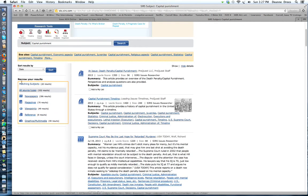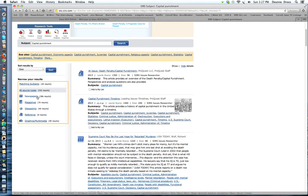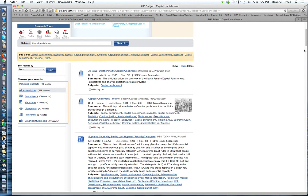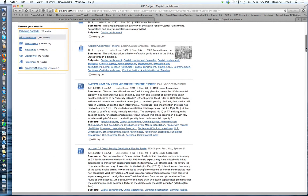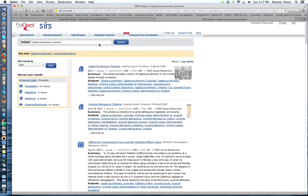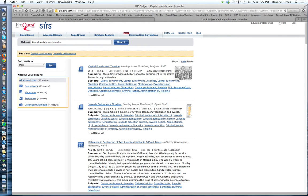Down here we can look at our resources. We have 532 results that came up with capital punishment. We have 306 newspaper articles, 70 magazines, 49 viewpoints, which are editorials written in the newspapers, 8 different reference collections, and 99 graphics and multimedia. They also have some different topics. Maybe you want to look at capital punishment and juveniles to see maybe just about kids. Is it okay to have kids be killed for committing crimes, serious crimes or not? I'm going to click on that. Now there's only 76 articles. 23 newspaper articles, 4 magazines, 2 reference, 47 graphics.